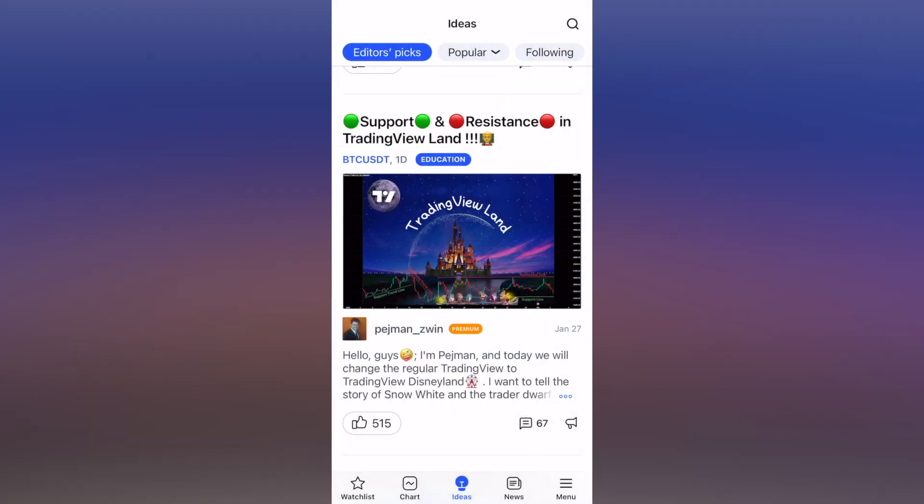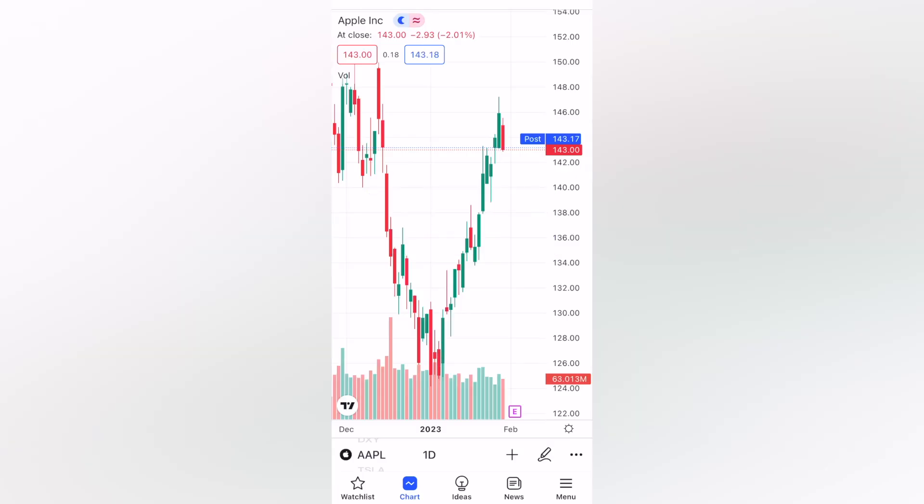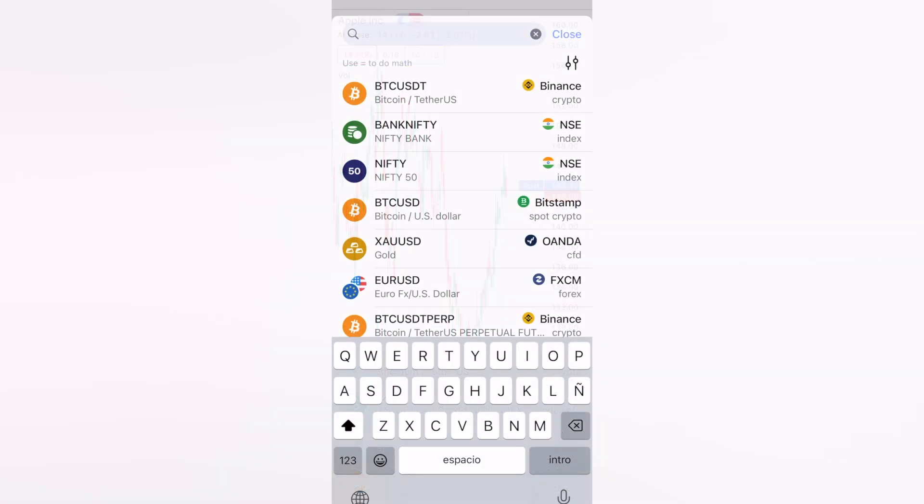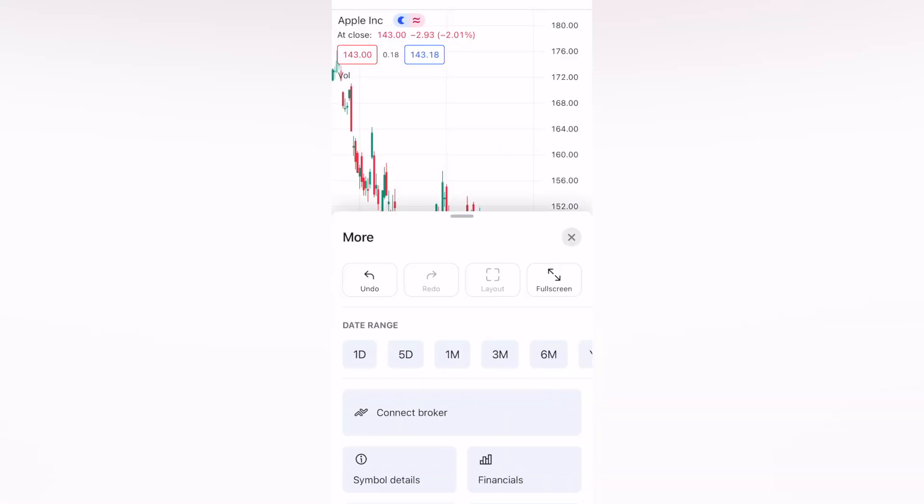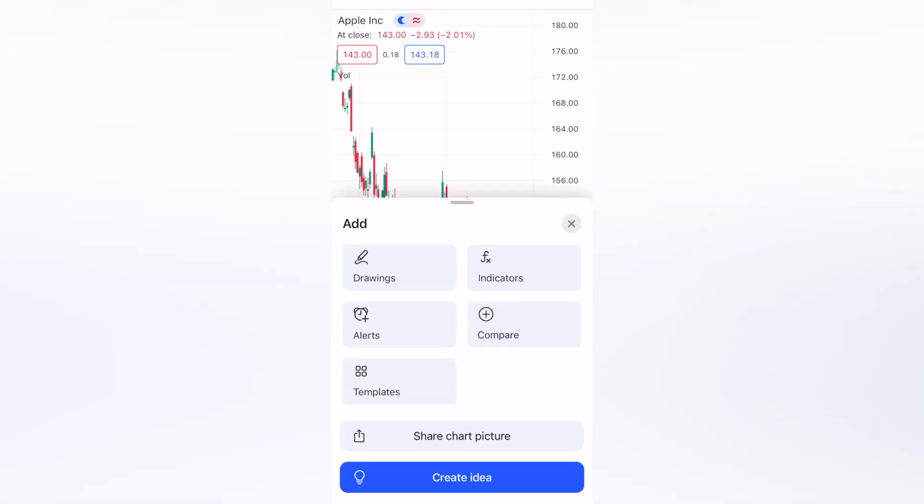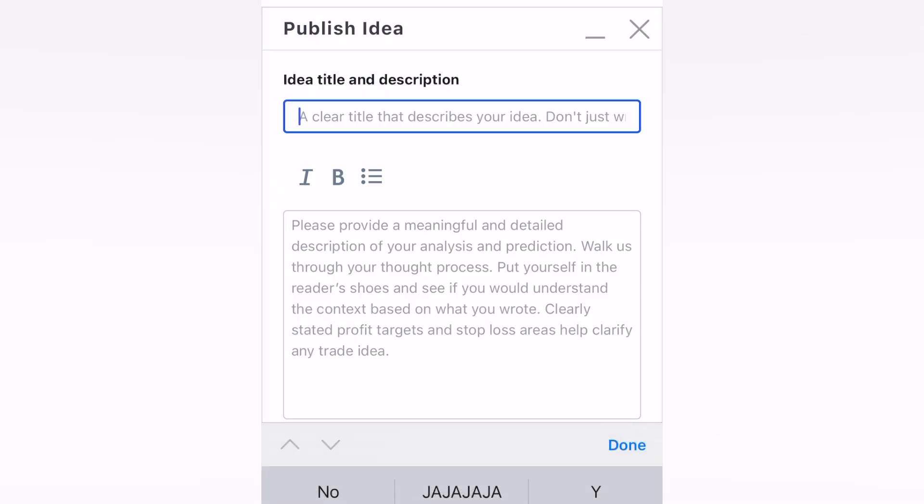I'm going to go back now and show you the main field of the TradingView application, which is the Chart. Here in the Charts, I can see the graphics of specific stock values and much more. For example, I have Apple here. Let me close this one. As you can see, I have Apple appearing here. What I can do is actually start to trade. I can make some drawings, I can input some alerts, I can make some comparisons between one company and another. I have different indicators, different templates, and I can share these chart pictures. I can even create an idea if I wanted to.